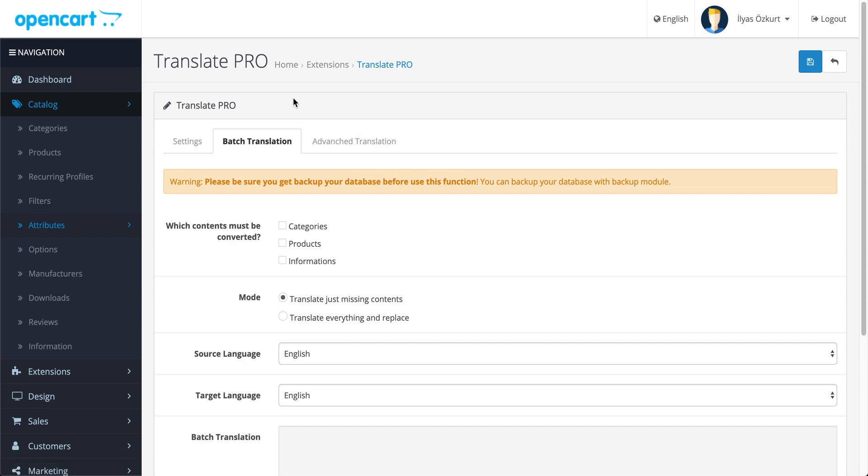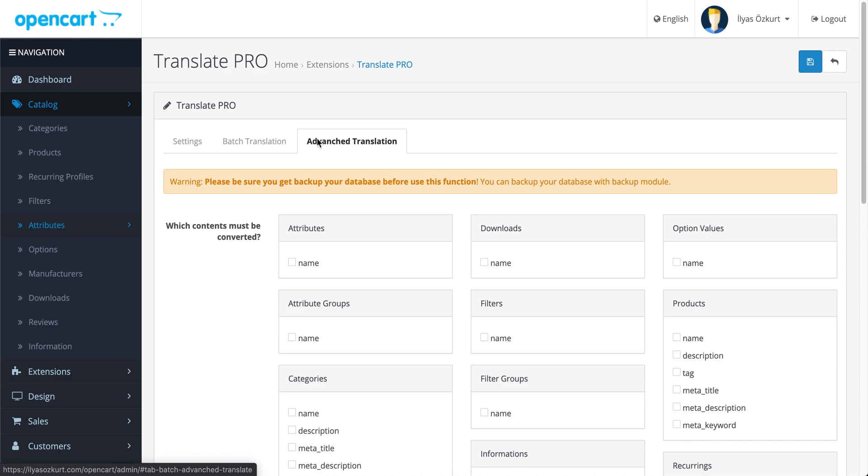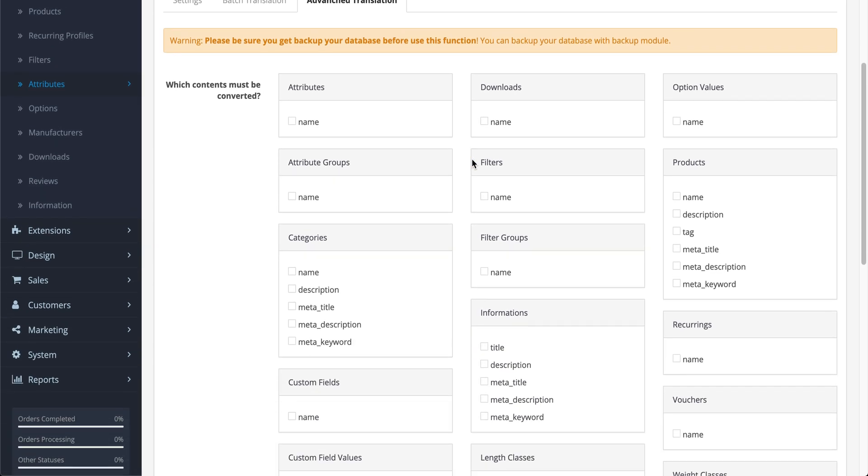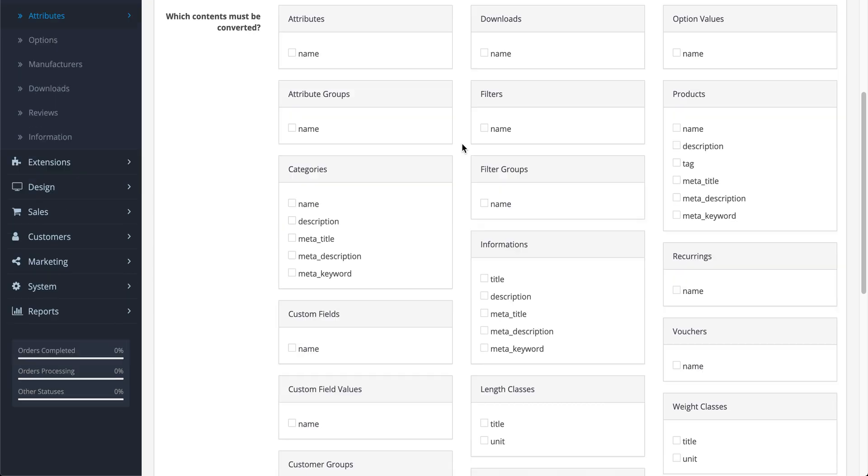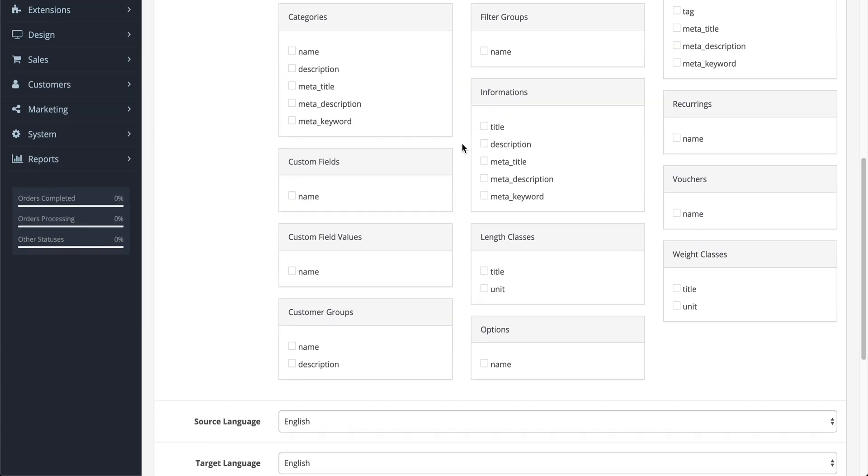Translate Pro has a new feature with Advanced Translation. Advanced Translation supports direct database table translation.